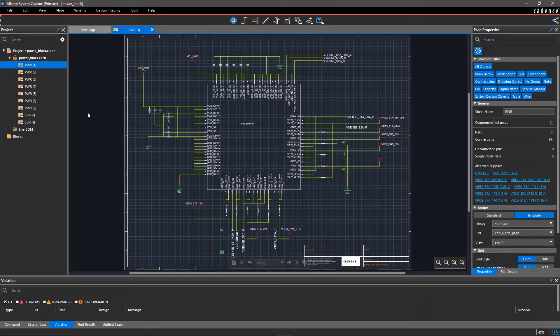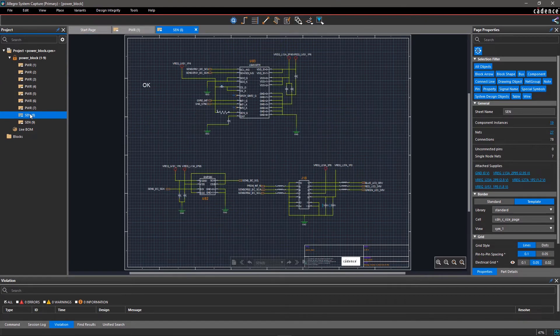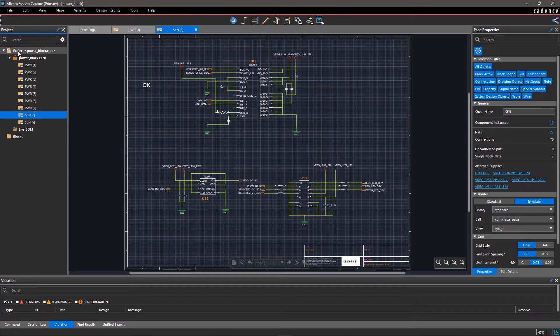With version control, you can track every individual change and prevent data loss. Easily collaborate and track changes from each contributor with integrated version control in Allegro System Capture.